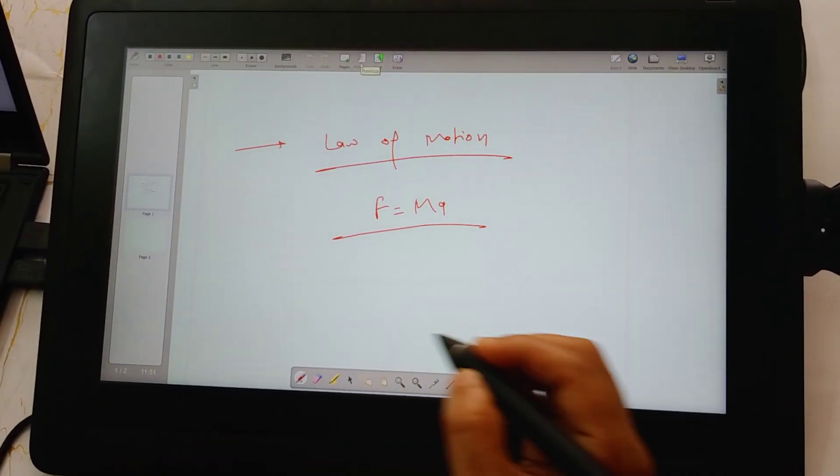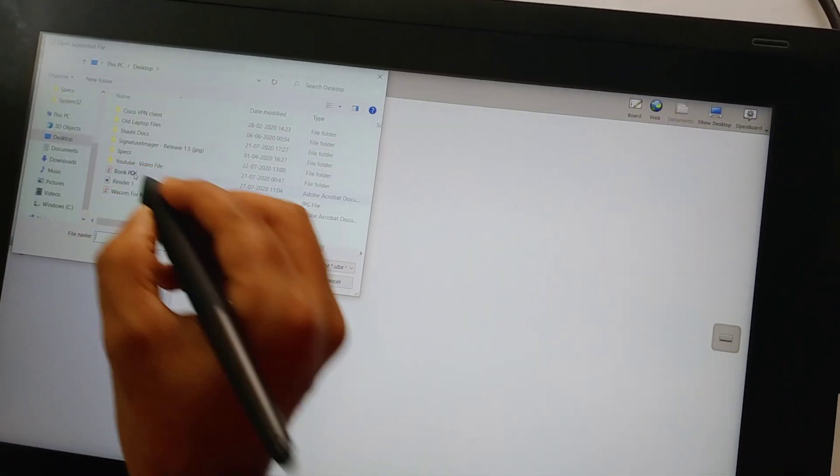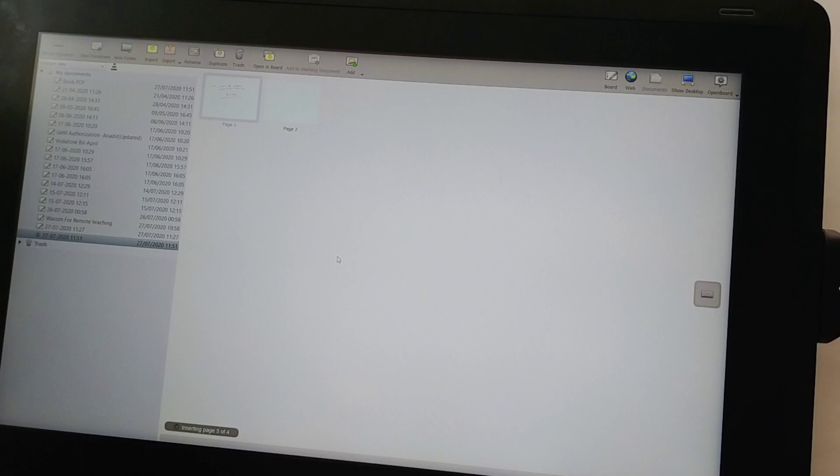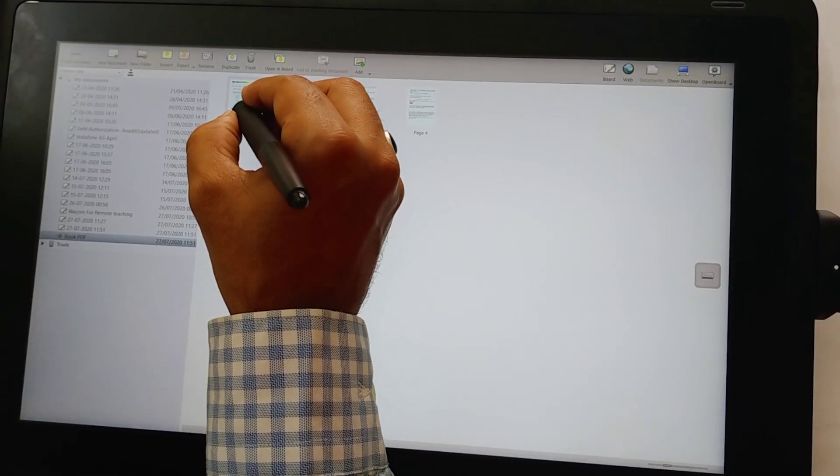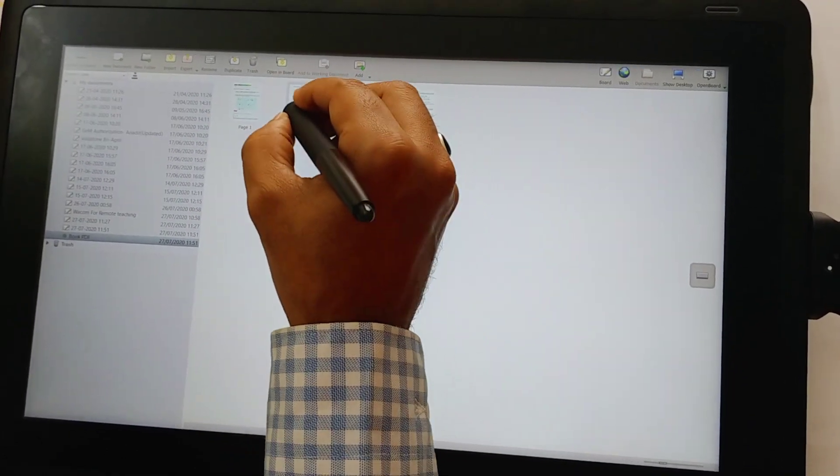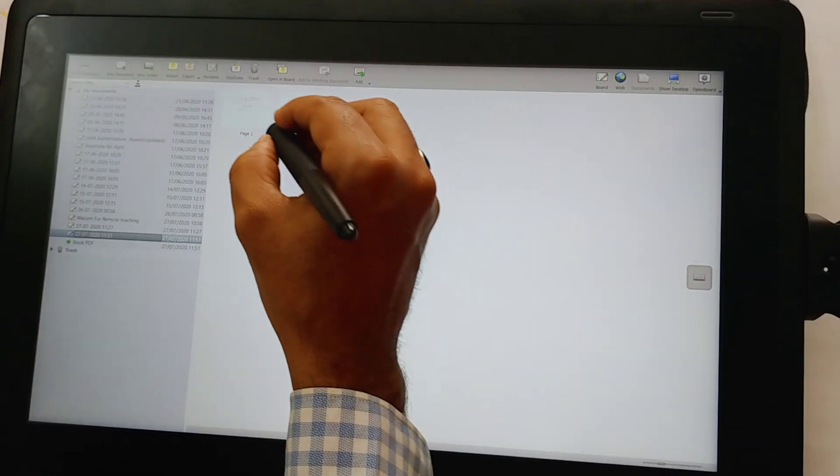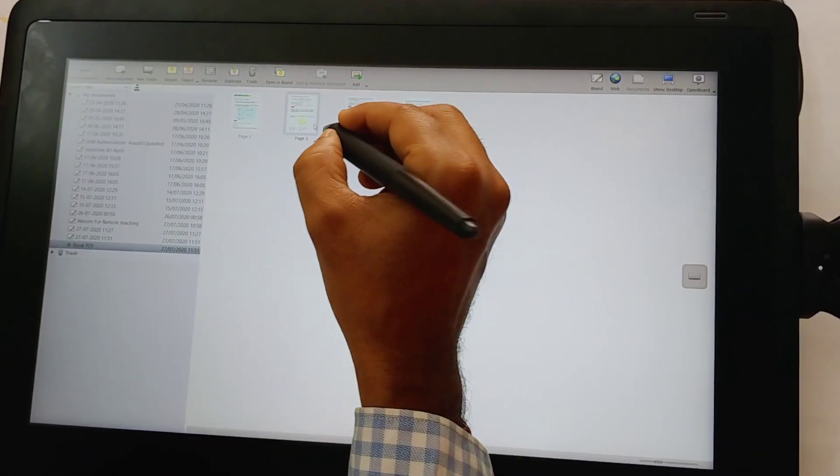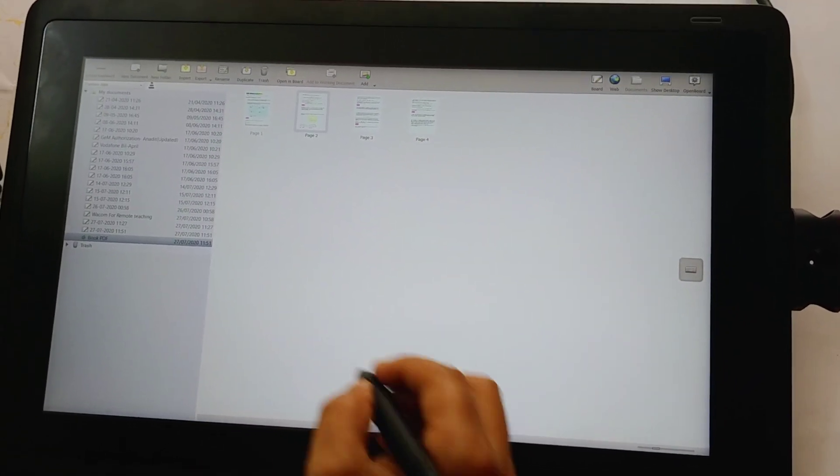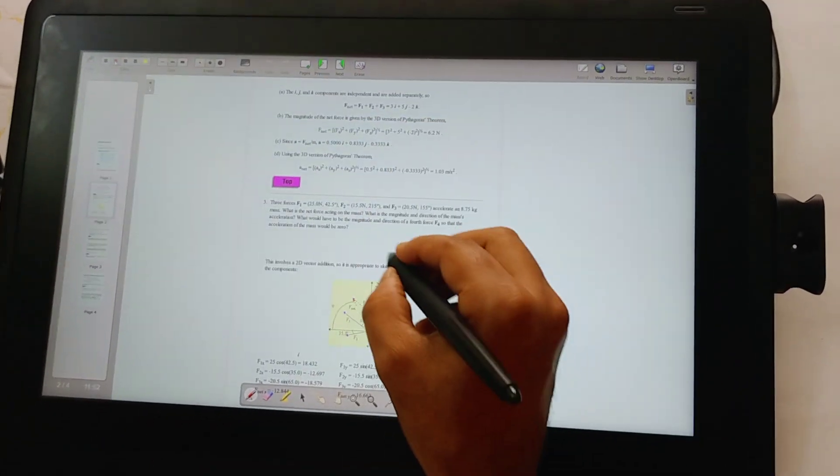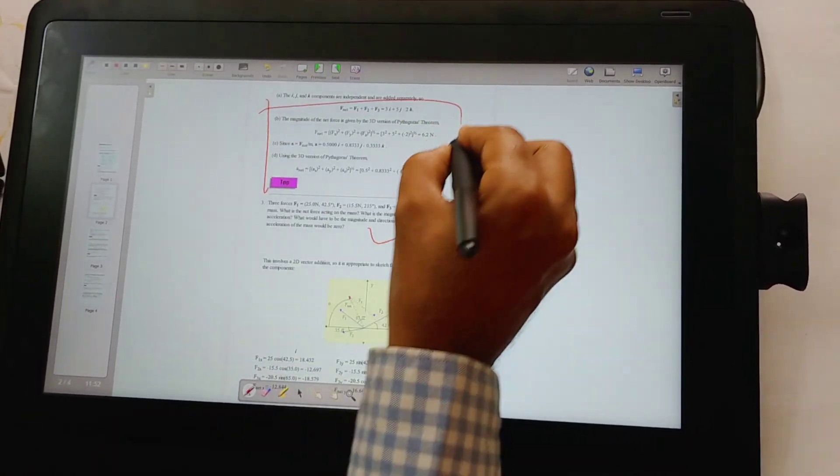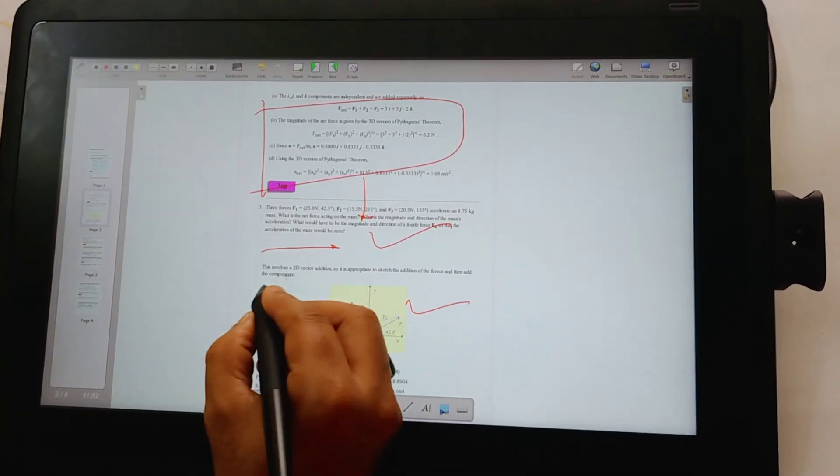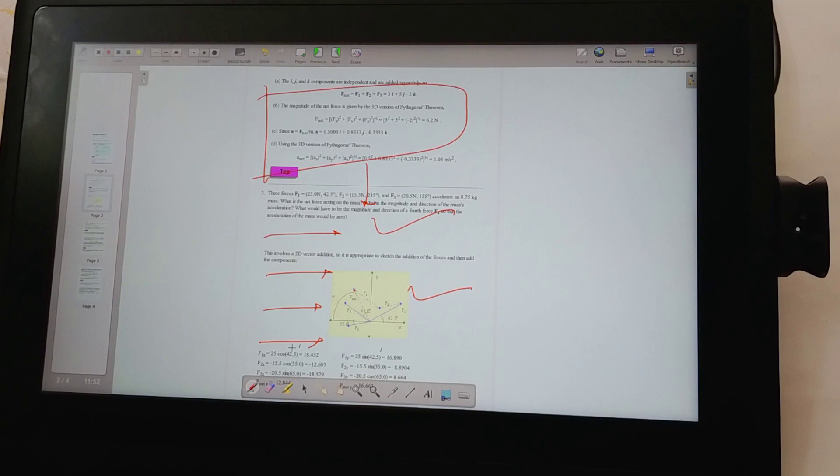Now using this application, I can also write on PDF documents. Let's say I want to import some PDF document. I'll just import it here. It gets imported. I will open a PDF document and then I can explain it page by page to my class. I can assume that this was a question and I was explaining it. I want to answer this question here. I want to explain the concept. So this is how you can explain.